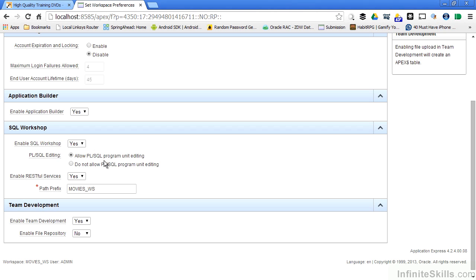I can allow developers to create PL SQL functions, procedures, and packages inside my Apex environment to support their development efforts. Or I can deny it at the workspace level.